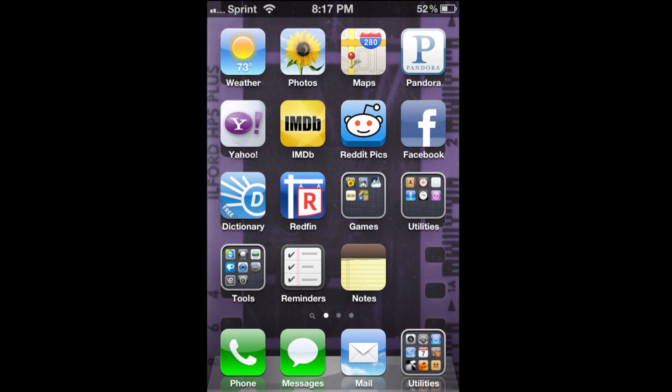Here's a quick video to show you how to hide the default apps that come with your iPhone such as Stocks, Weather, iTunes, Safari, and so on, without jailbreaking your phone.